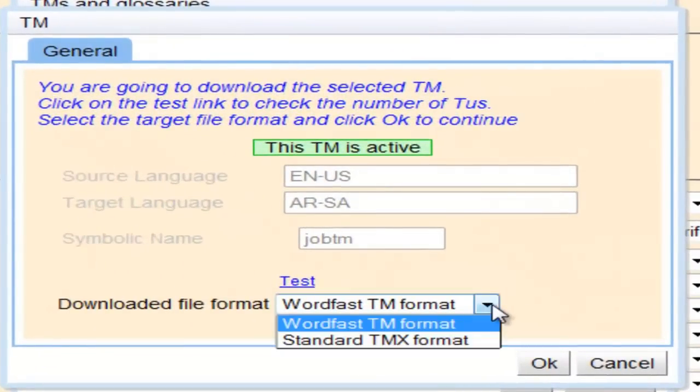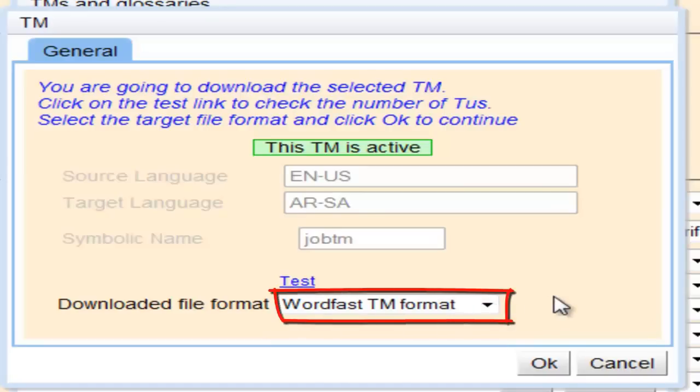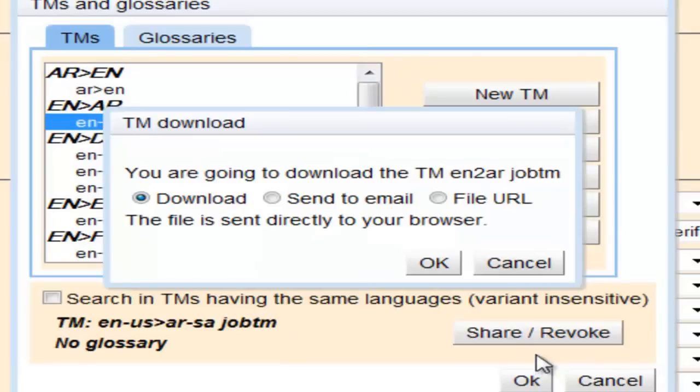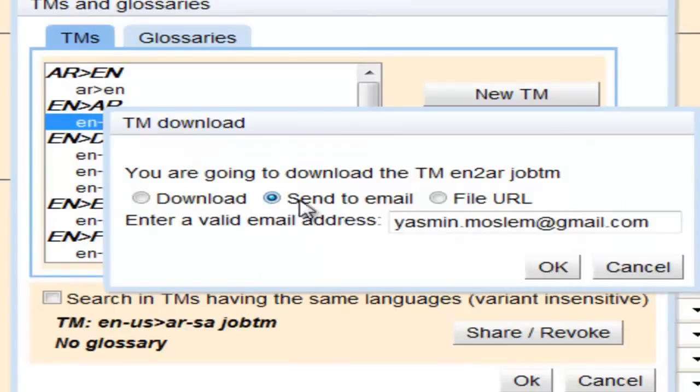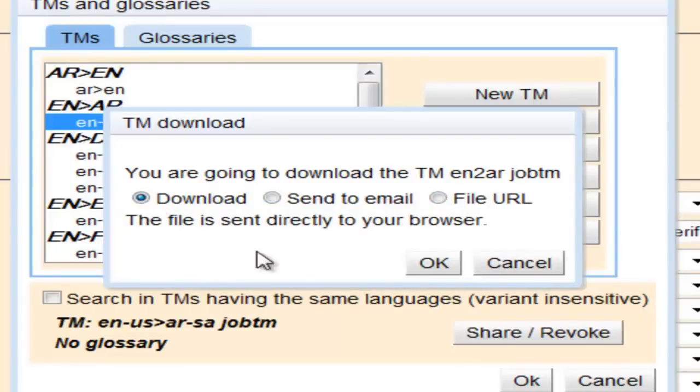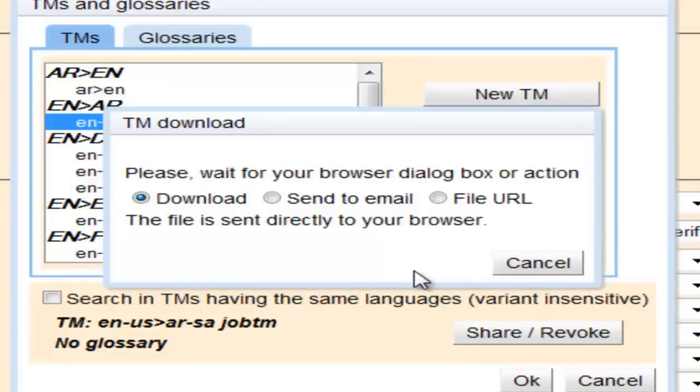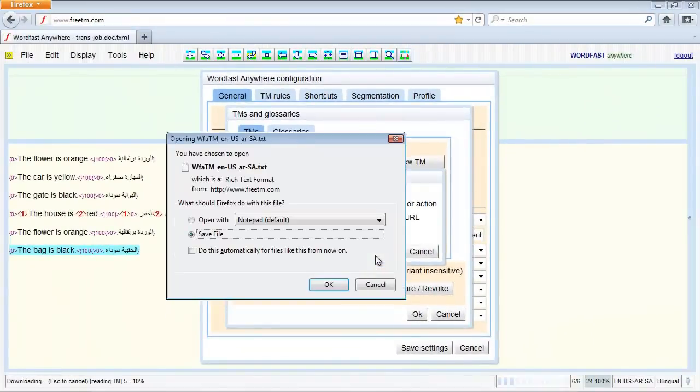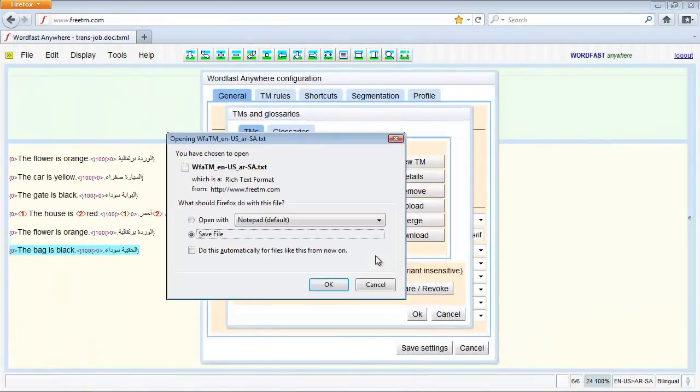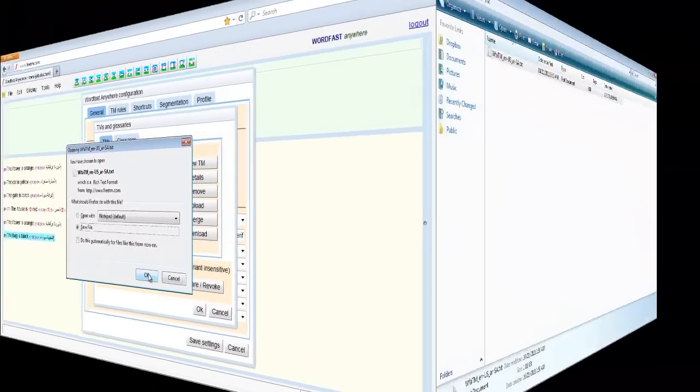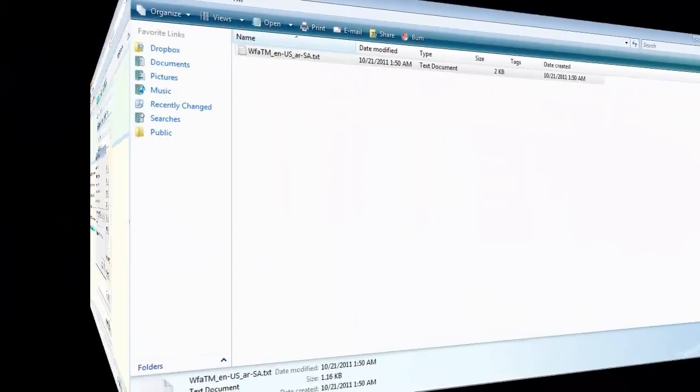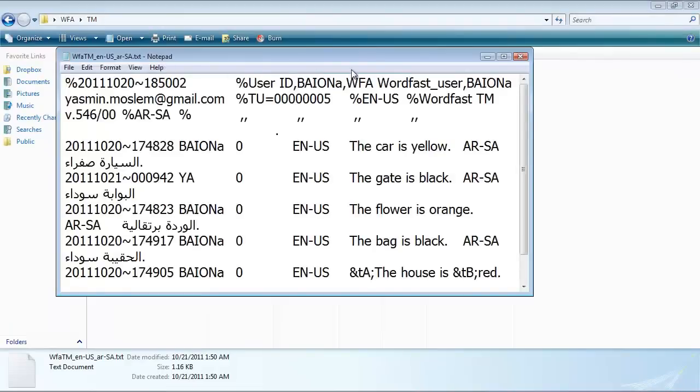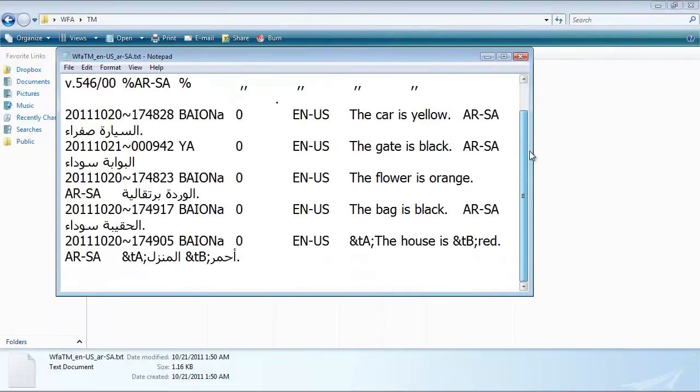There are some TM download options. Select Wordfast TM format. Here is the translation memory TXT file that you can send to your client if it is requested.